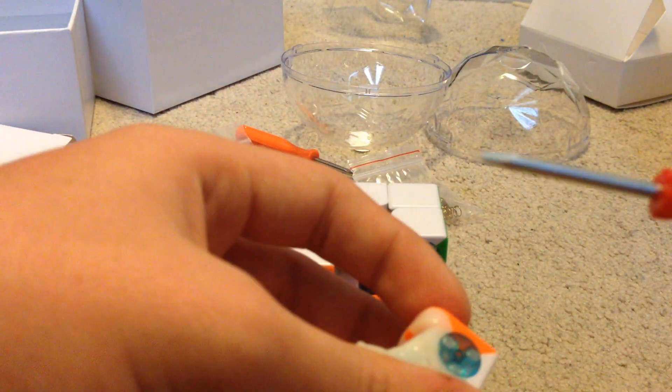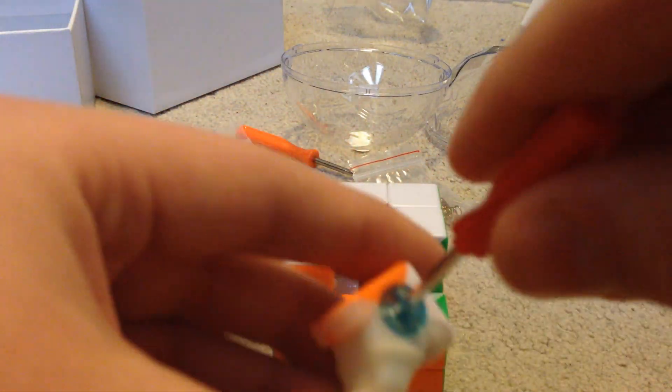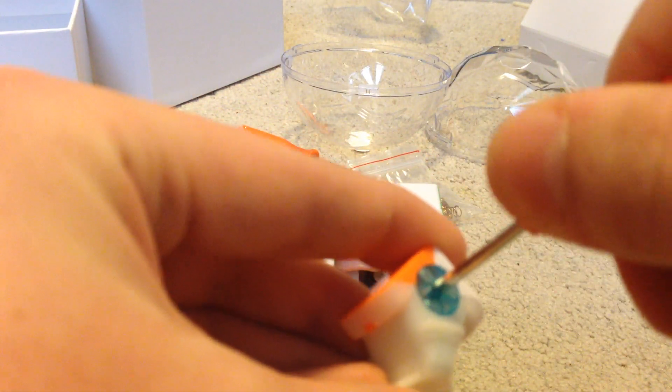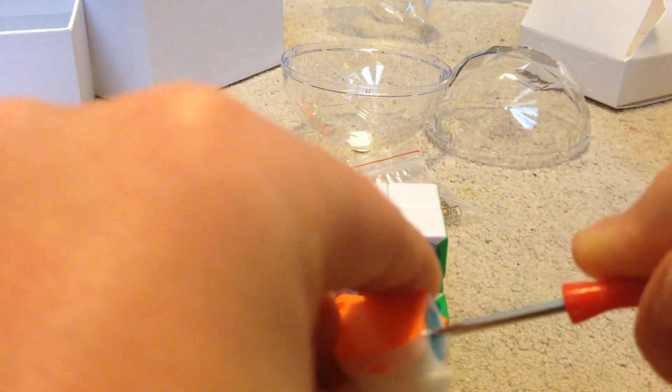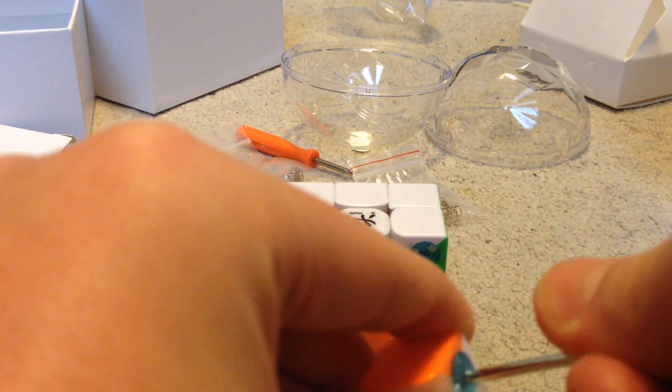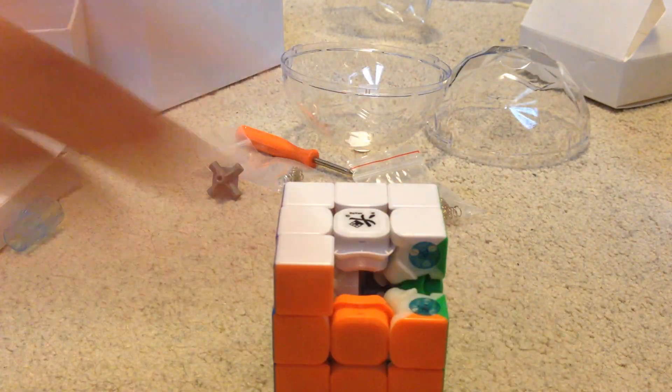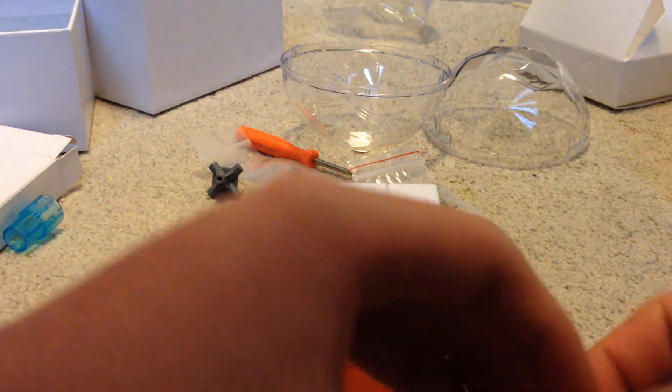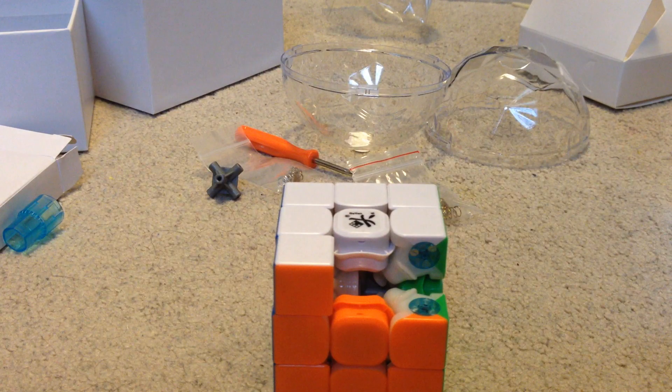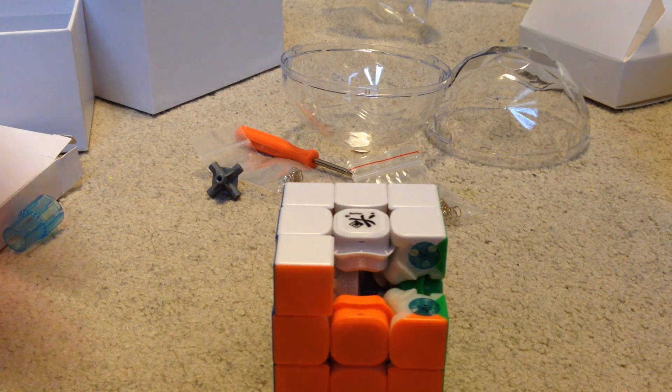So, the flathead screwdriver is not to adjust the tension, but to adjust these magnets on the edges. Because you stick it in the slot and then you actually turn it to adjust it. That is very interesting. I think Gan is starting to inspire other companies to add stuff like this to their hardware, which is not a bad thing. As not everyone can afford Gan cubes.